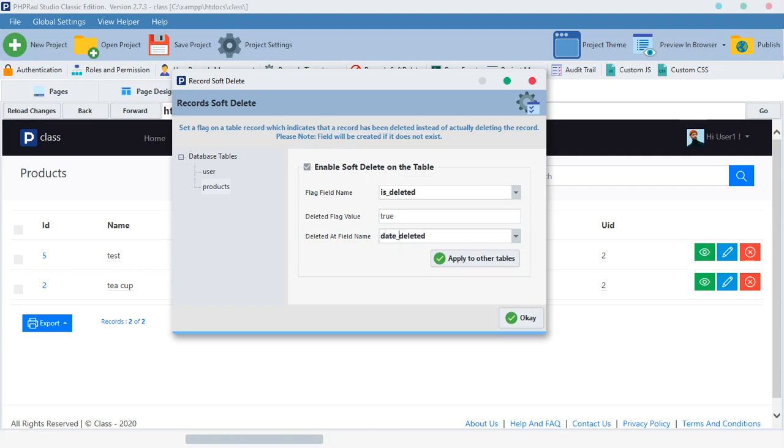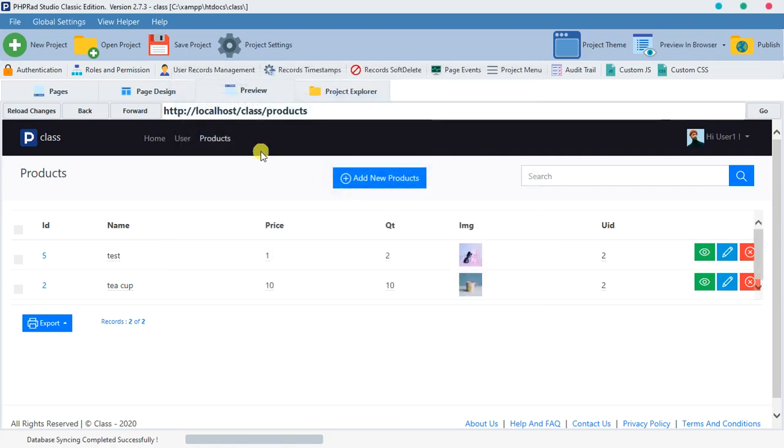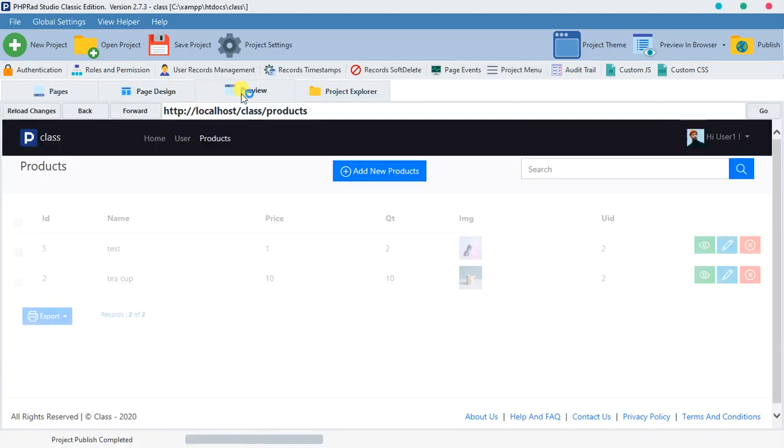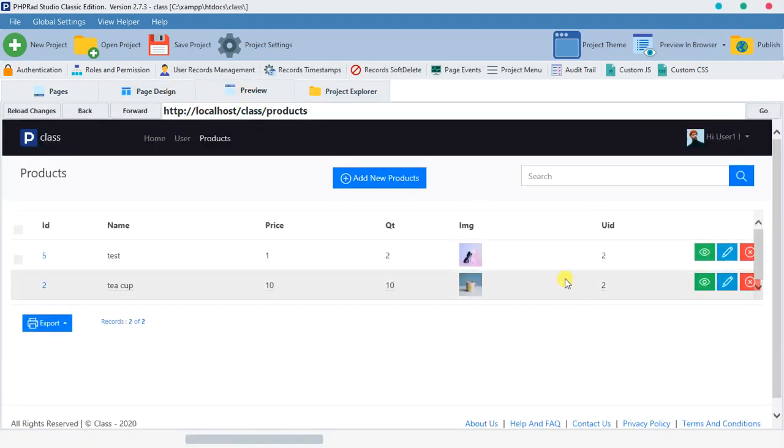Then deleted at field name, the timestamp, let's call this thing 'deleted date'. I think the other one is nicer - 'date deleted'.